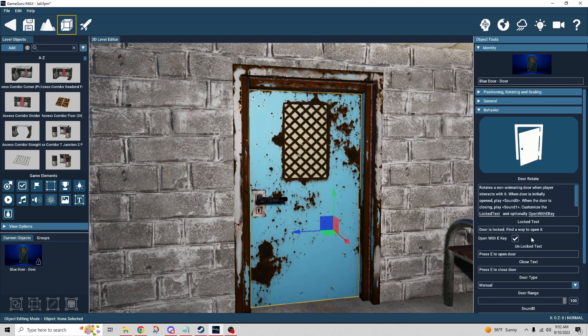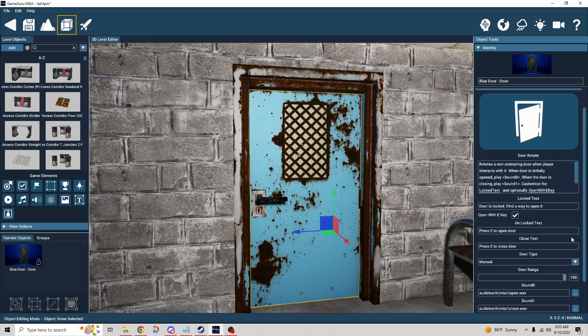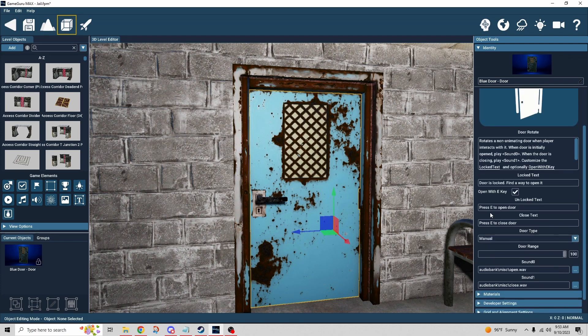If the checkbox is not checked, the player gets the prompt 'door is locked, find a way to open it.' If you want the door automatically available, check the box to give them the E key activation. If not, you need to provide another way to open it — for example, a key object logic-linked to the door so that finding the key lets them open it. Otherwise you have prompt text for open and close.